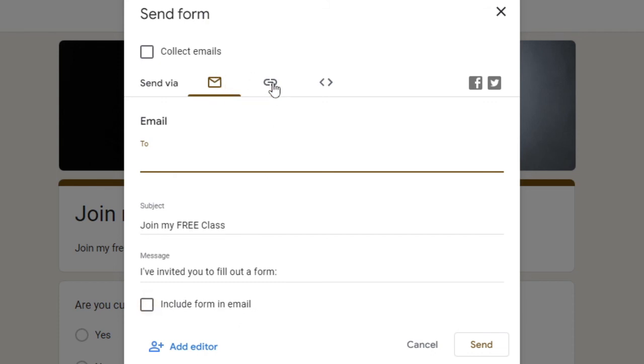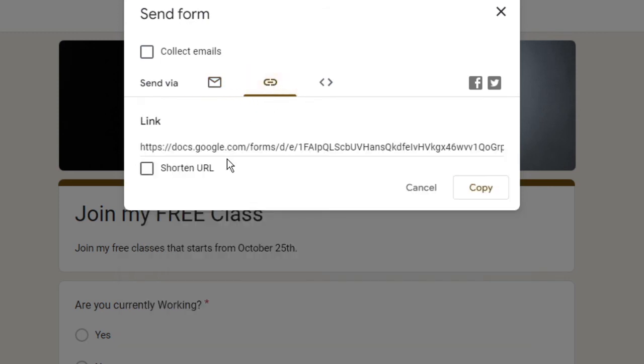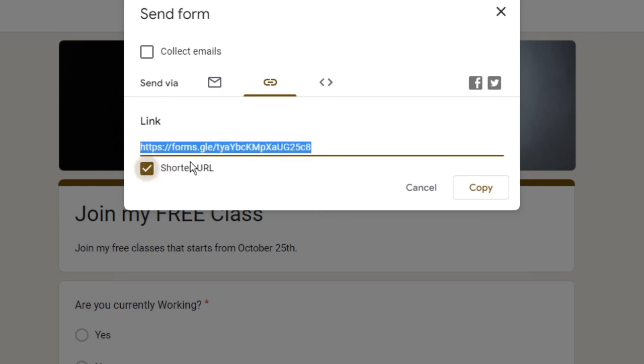The second option is you can go with the link that is more suitable because most of the people use it who want to share it on any specific group or if you want to share on your YouTube channel. Then you can click on shorten URL and the link will be shortened.